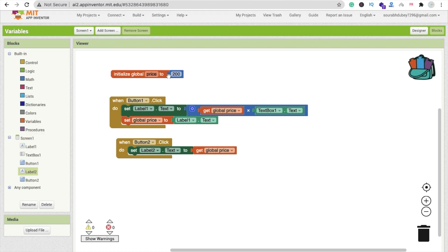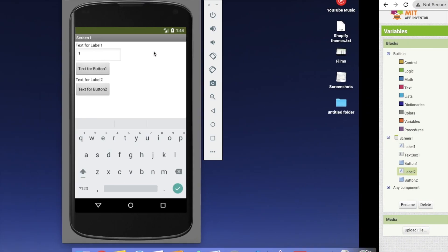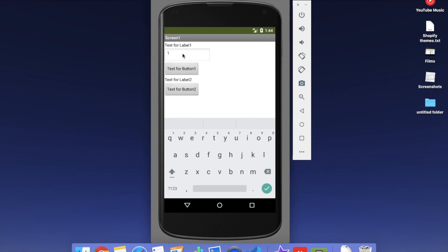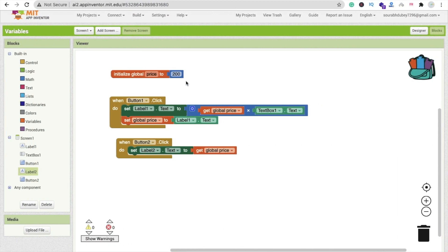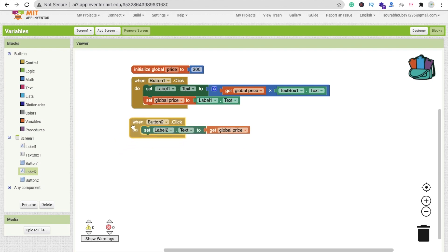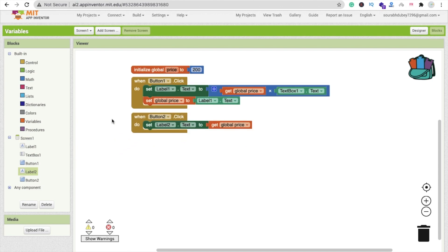Go to the block. Whenever someone clicks button2, we will set label2.text to get global price. You will not get 200 now because the value is currently 600 or 700. Let me define 5 and click this button — value is 1000. Whenever I click button2, the value is 1000. It means we are getting the current value from this variable. That's the use of a variable.